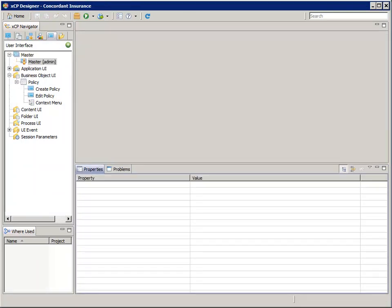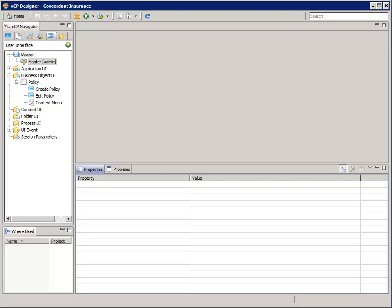Earlier we showed you that the master page reacted by hovering over menus instead of reacting by clicking on them. Let's show you how to change this behavior now so that it reacts to clicks instead of hovering.